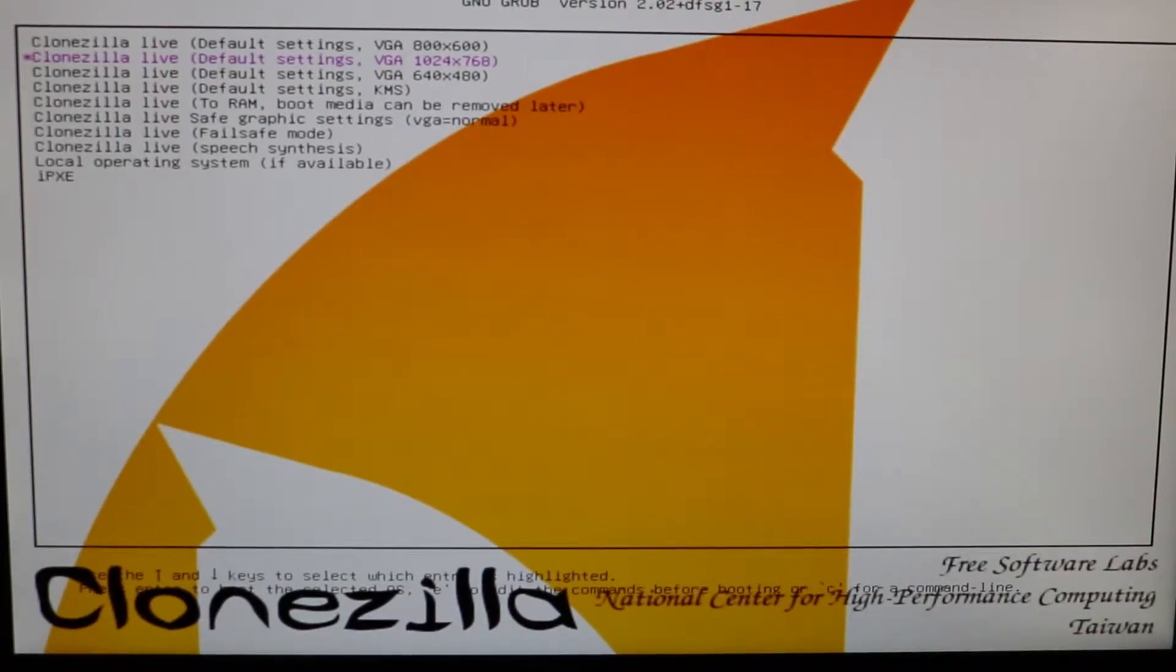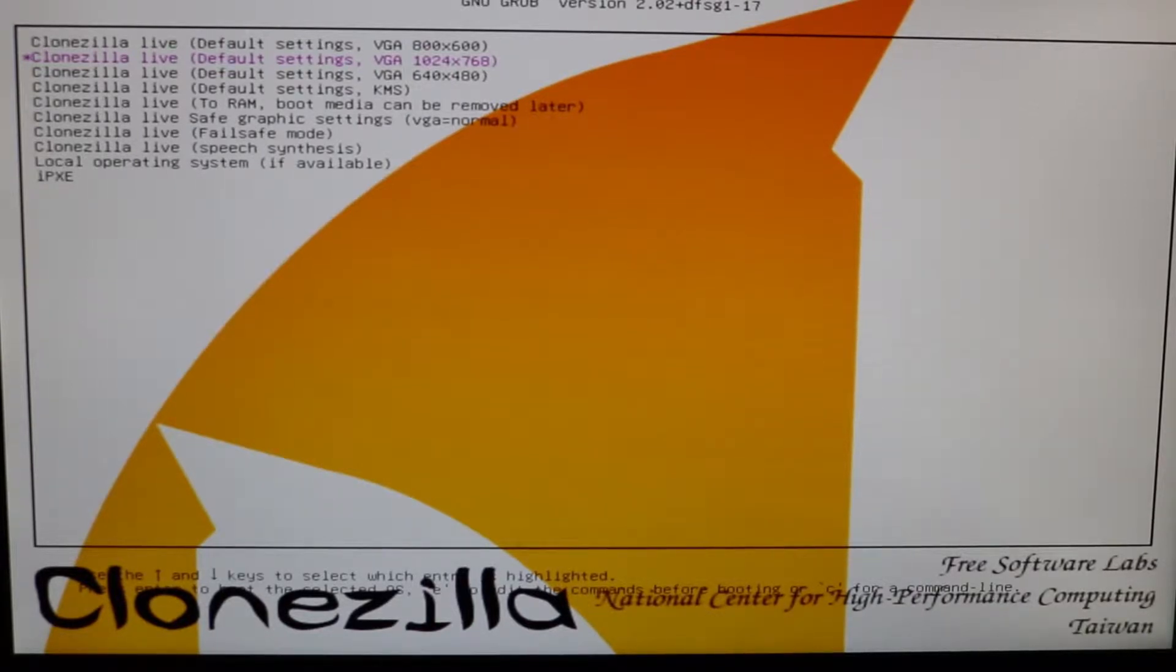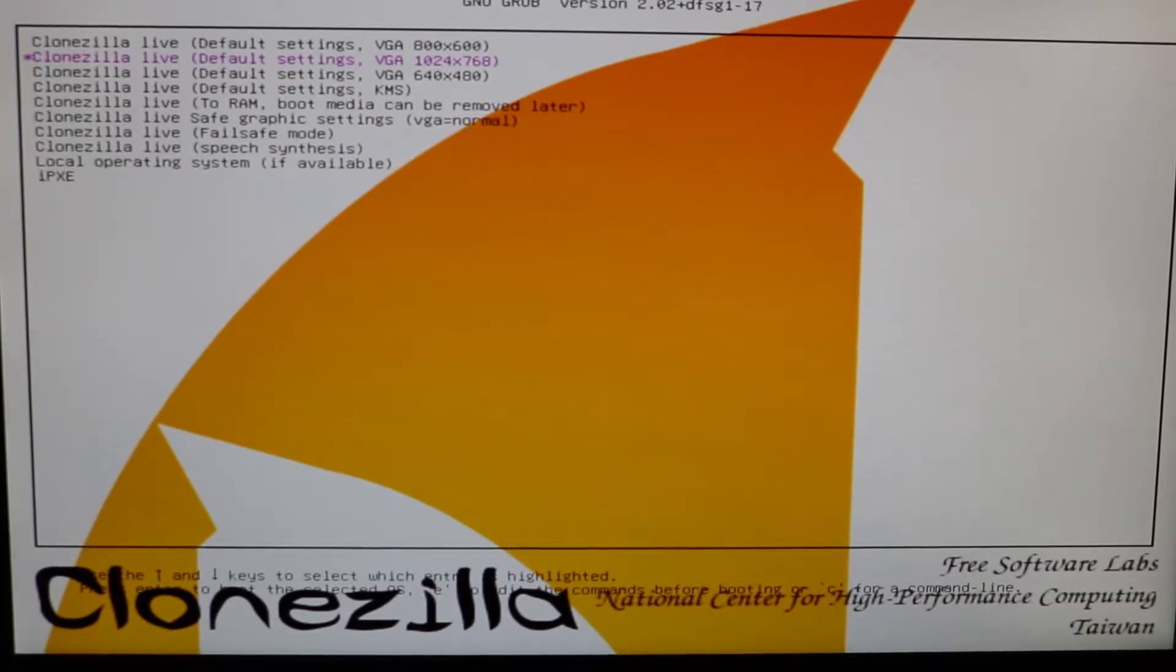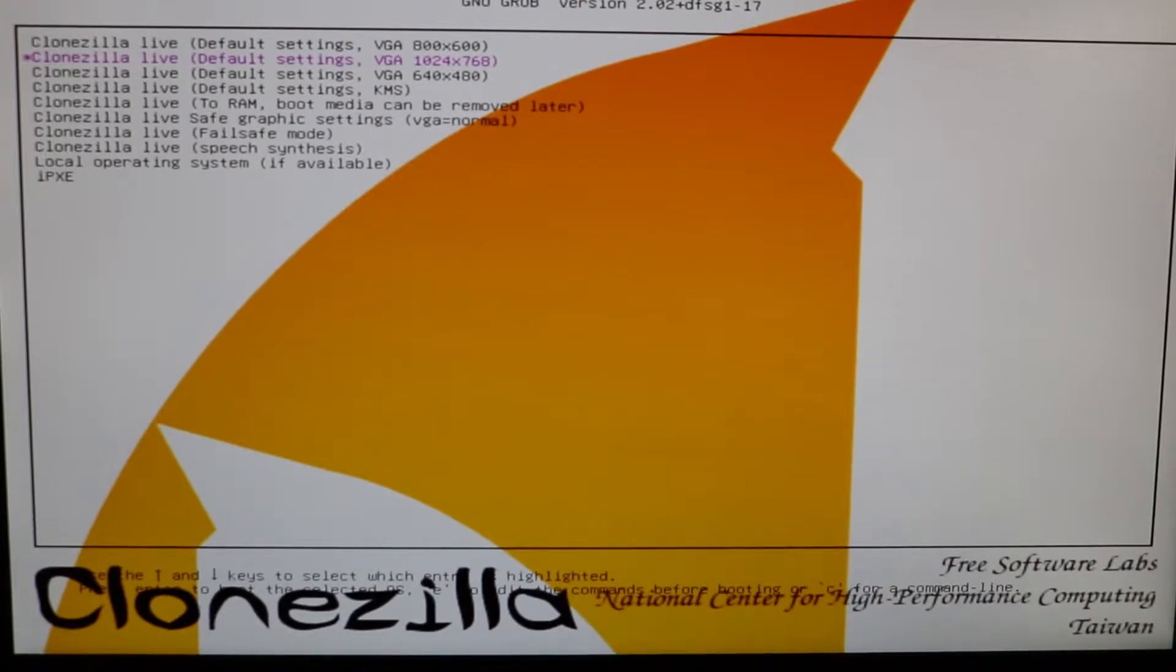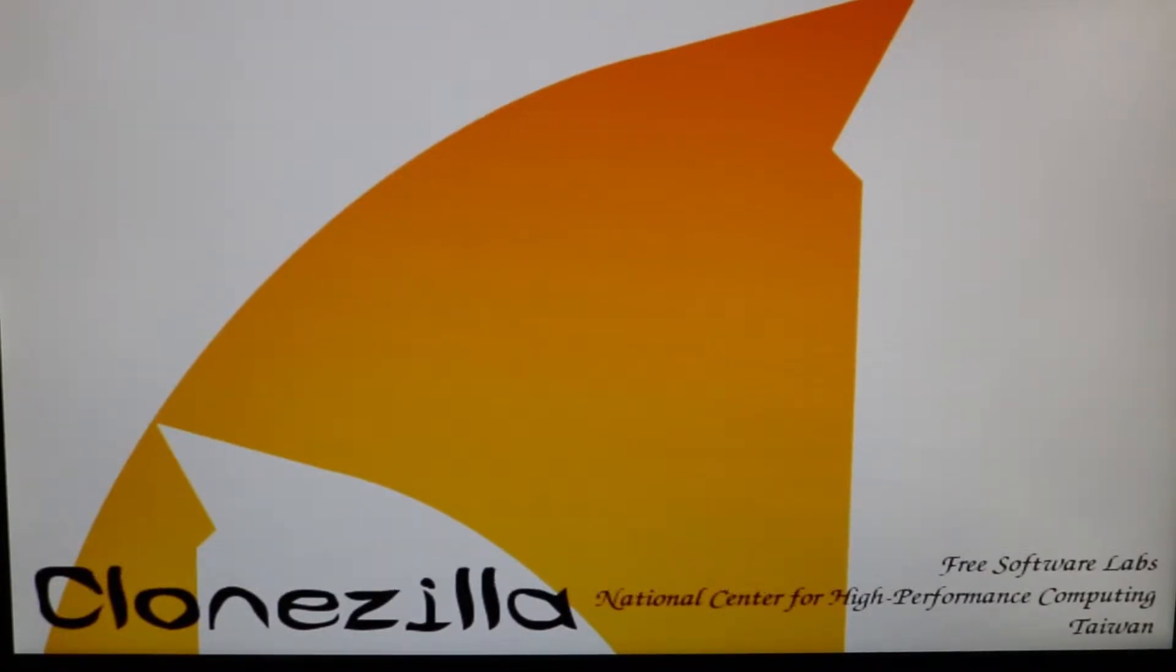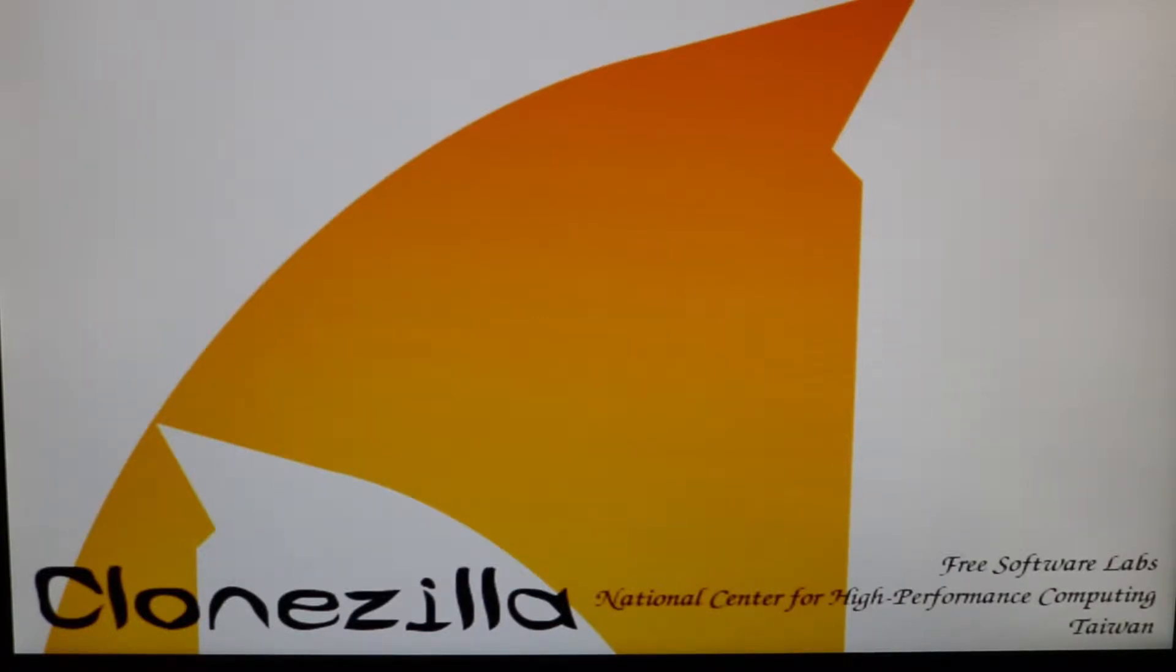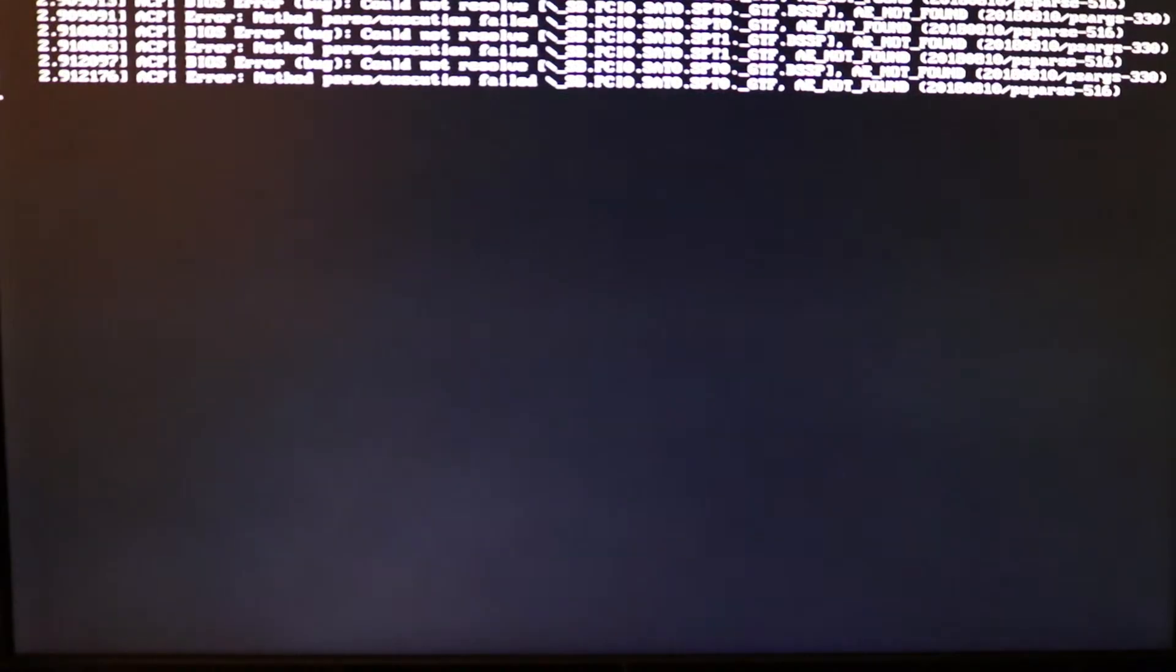Okay, now I have Clonezilla Live booted up. Make sure your micro SD card is plugged into your USB adapter or to your laptop or machine. We're going to go ahead, for me I'm just going to select the Clonezilla Live 1024x568 or 768. Okay, let's see. Okay, go ahead and let Clonezilla boot up.